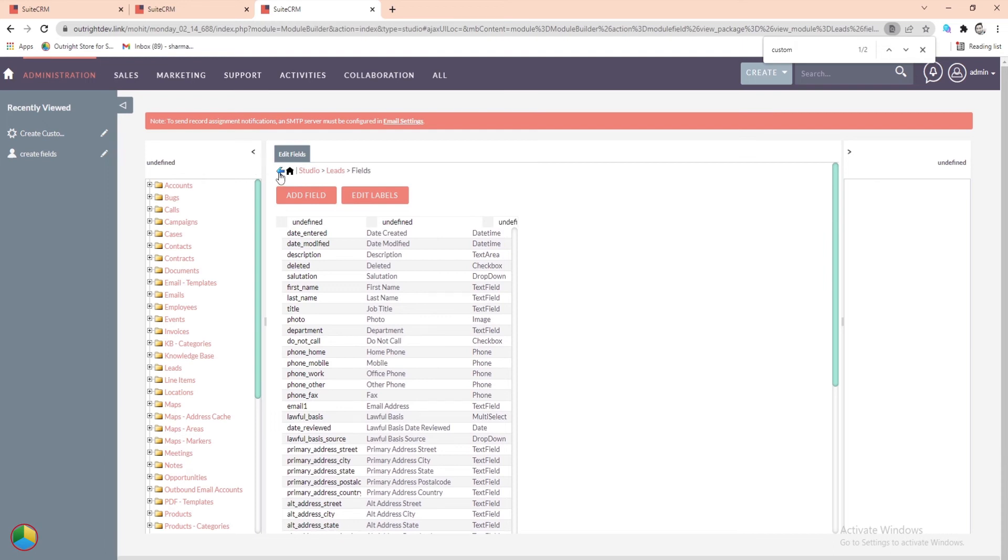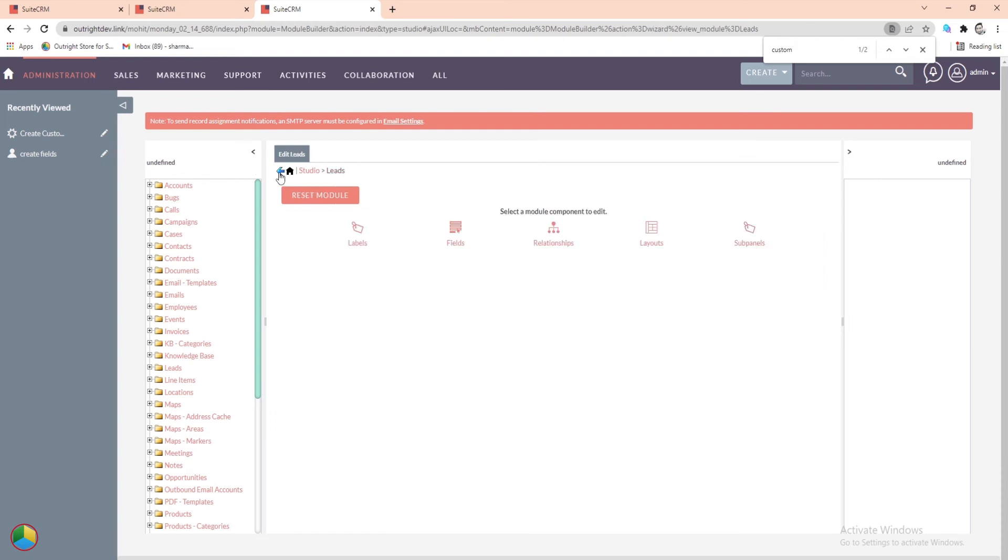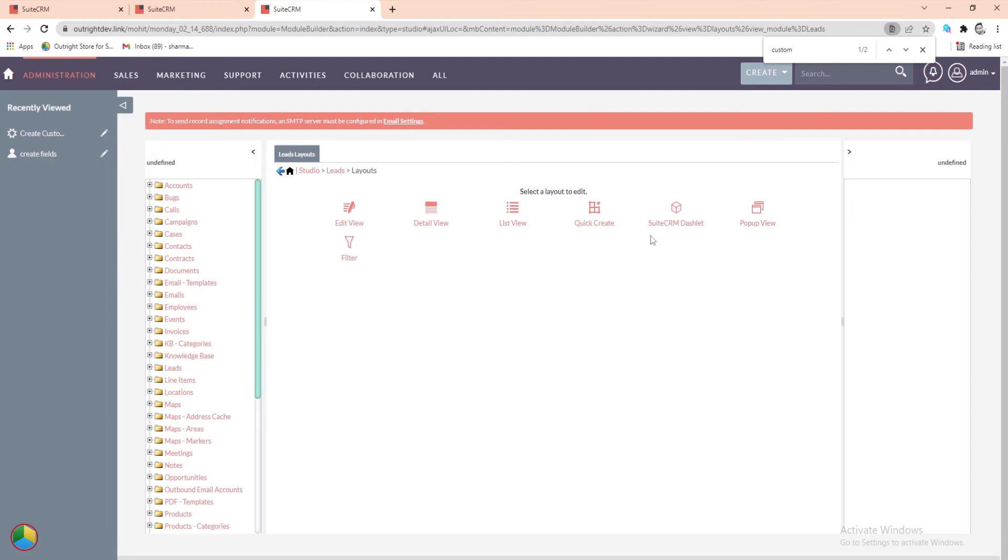Now, we'll hit the Back button and select the Layout option. After that, go to the Edit View.